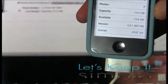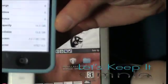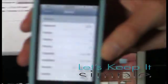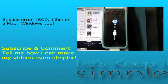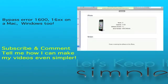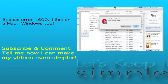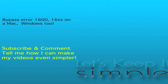Well that's all for this simple video. Thanks for watching, and for more iTunes errors, subscribe to my channel. Click on the text if you need help with iTunes error 1600, or on the video for error 1004. Subscribe, and tell me how I can make my videos even simpler.